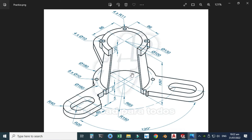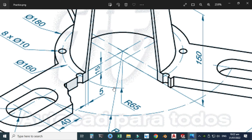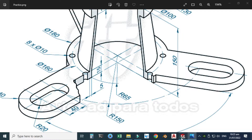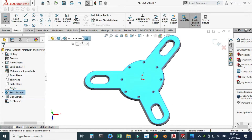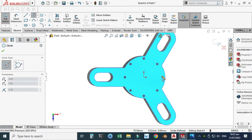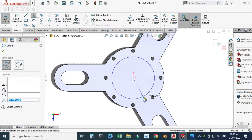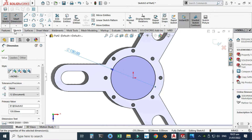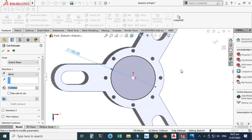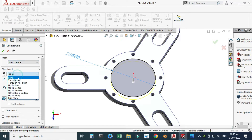Next we need another cut extrusion. This radius is R65, meaning we need a circle with a diameter of 130. I'll select this face, sketch, view normal, go to the circle command, sketch one circle, dimension it as 130, then go to Features > Extruded Cut and cut through all.